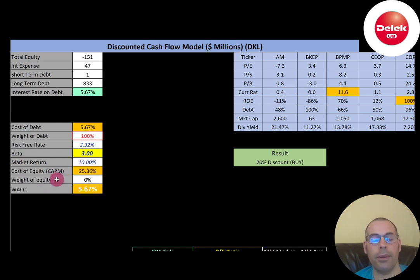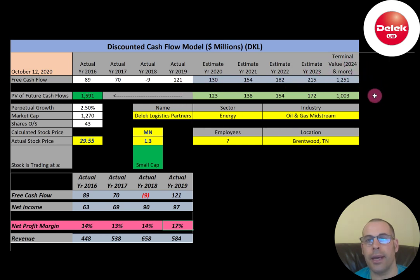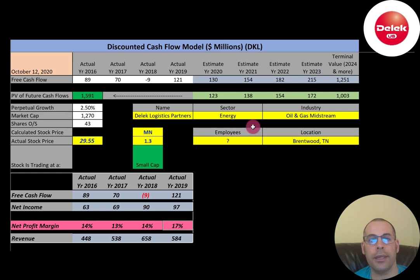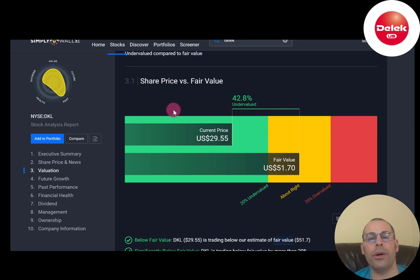The WACC is the discount rate we apply to future cash flows in this model. We estimated four years of future free cash flows and also a terminal value — which covers all cash flows past year four — of $1.3 billion. Discounting those numbers back using the WACC gives a company value of $1.6 billion. Dividing by 43 million shares gives a calculated stock price of $37.01. They're trading at $29.55, so they're trading at a 20% discount — it's a buy according to the model. Simply Wall Street is even higher, valuing the stock at $51.70 based on average analyst estimates.